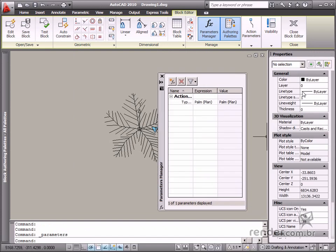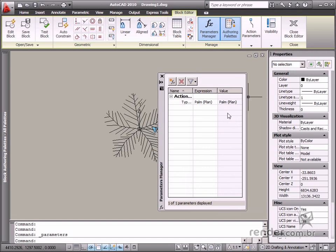The Properties palette is very useful to modify parameter properties and actions inserted in the block. The Parameters Manager palette is used to manage expressions and dimensional constraints inserted in a parameterized block.